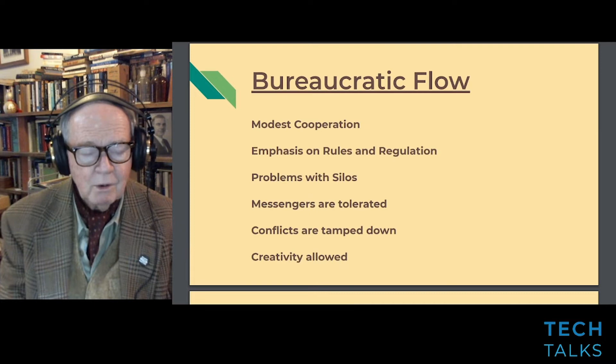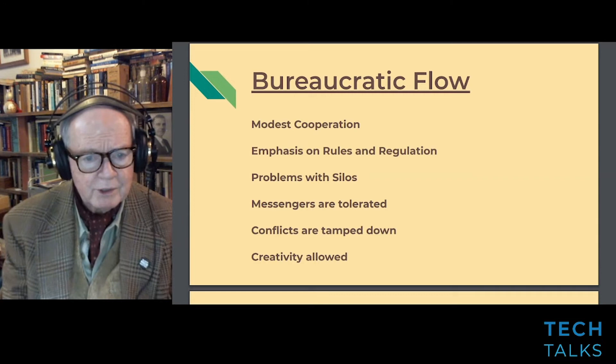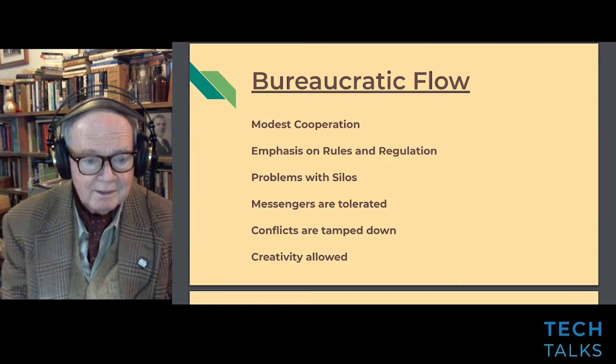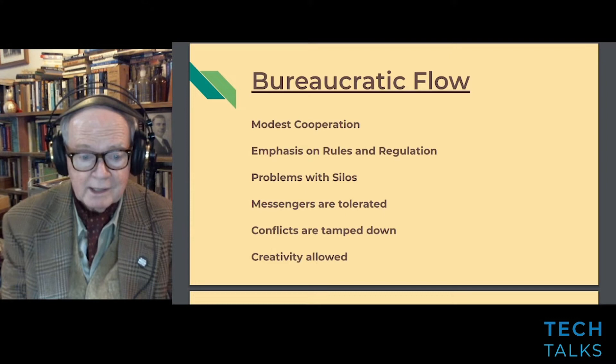In a bureaucratic environment, we get modest cooperation. There's a lot of emphasis on rules, regulations, and a problem with silos. Messengers are tolerated rather than shot, and conflicts are tamped down. Creativity is allowed but not necessarily encouraged.